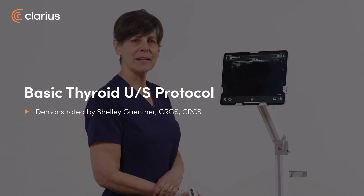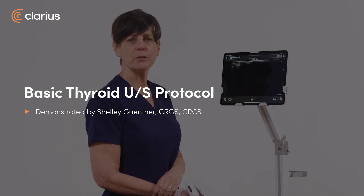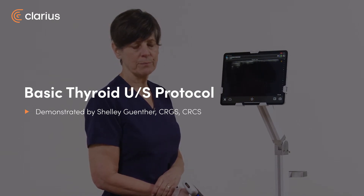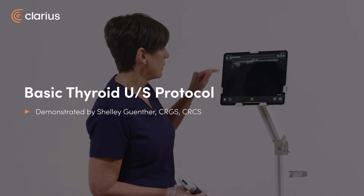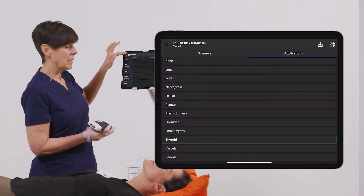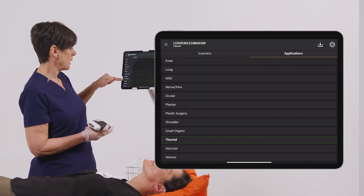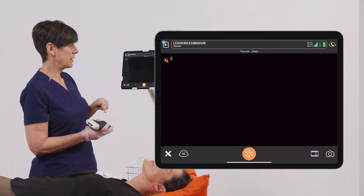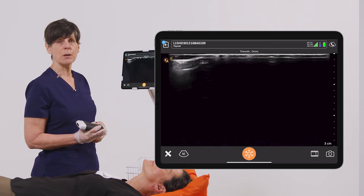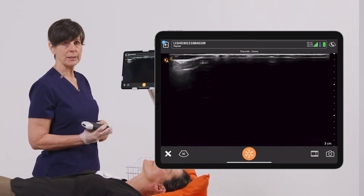Hi, my name is Shelly, and today I'm going to show you how to do a basic thyroid ultrasound. I'm going to go into the Applications menu and select Thyroid. This ensures that we're going to get the best imaging possible of the thyroid gland.